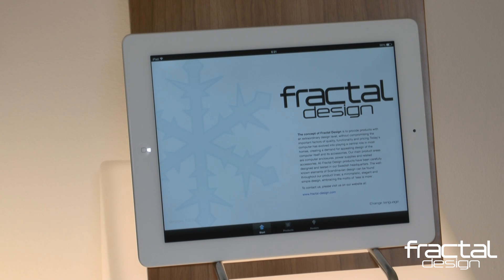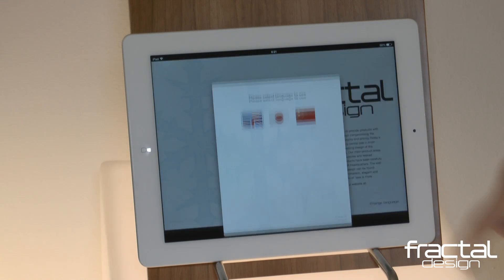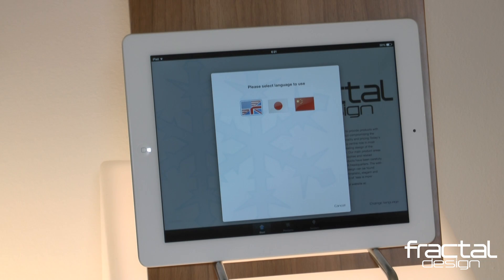From the start page, you can browse the app in different languages. Currently, the app is available in English, Japanese, and Chinese.